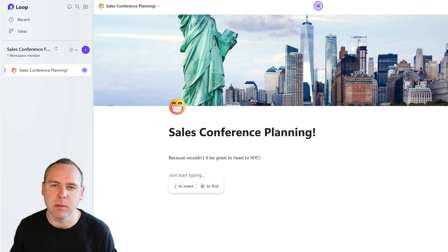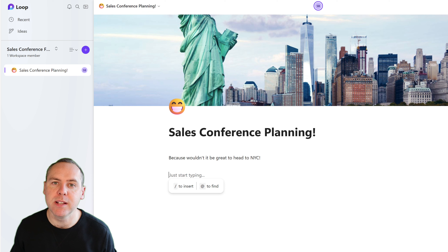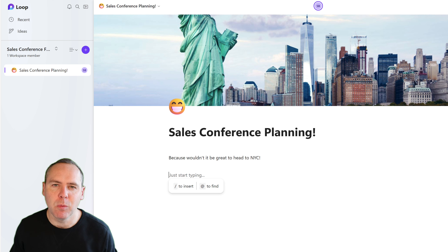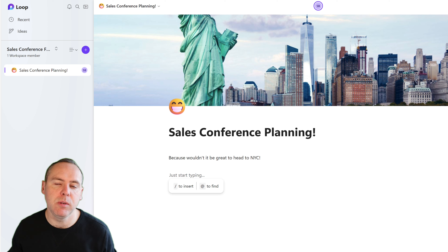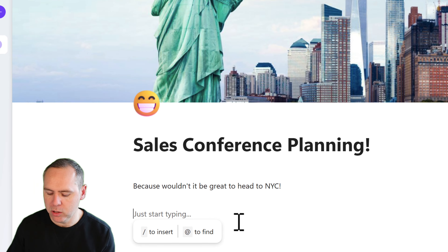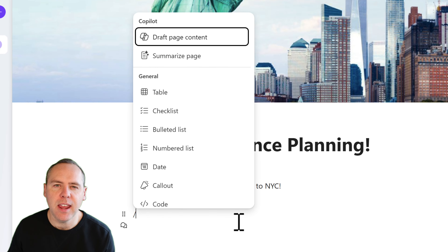What we can now do is draft some content. For our sales conference, we need to tell people why we're selecting New York as the best place to run it — that might take 10 or 15 minutes to pull together on my own. In Loop, we can have Copilot help us out. We go into our Loop page and click the forward slash key to open up the Loop menu.